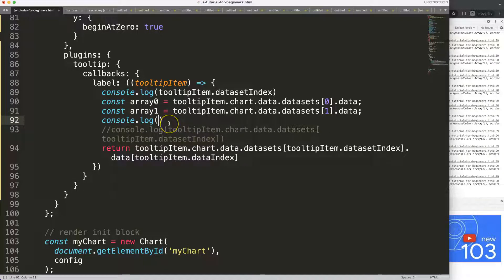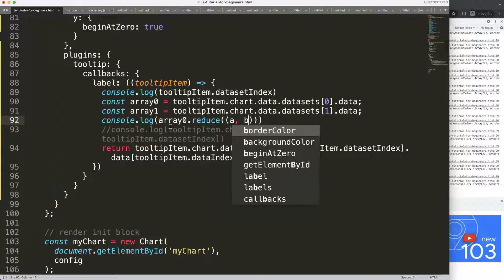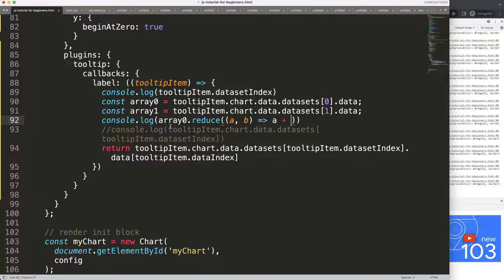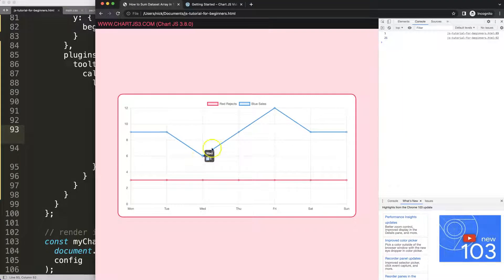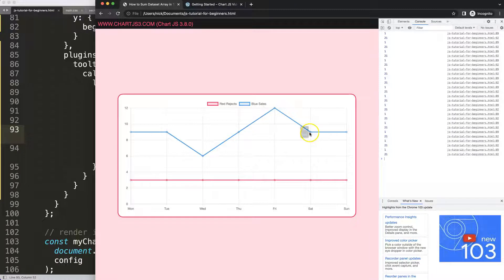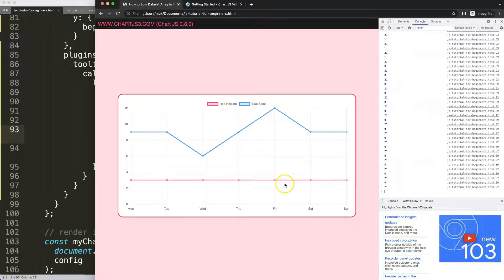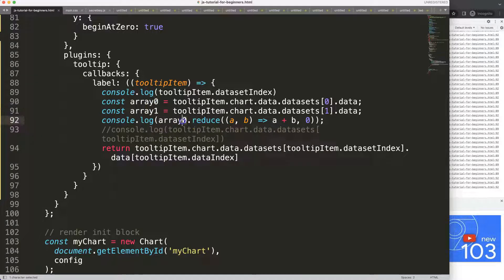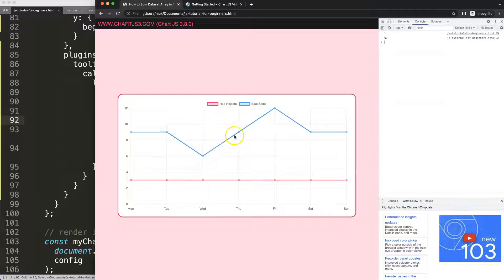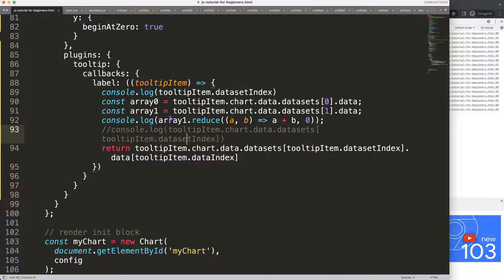I'm going to take array index zero and call dot reduce on it — passing a, b as parameters with an arrow function expression returning a plus b, starting at a default value of zero. Save and refresh — we should get a value of 21. That's correct because the red line has seven times three equals 21. Changing to array one gives us 63 — this is confirmed and works very well.